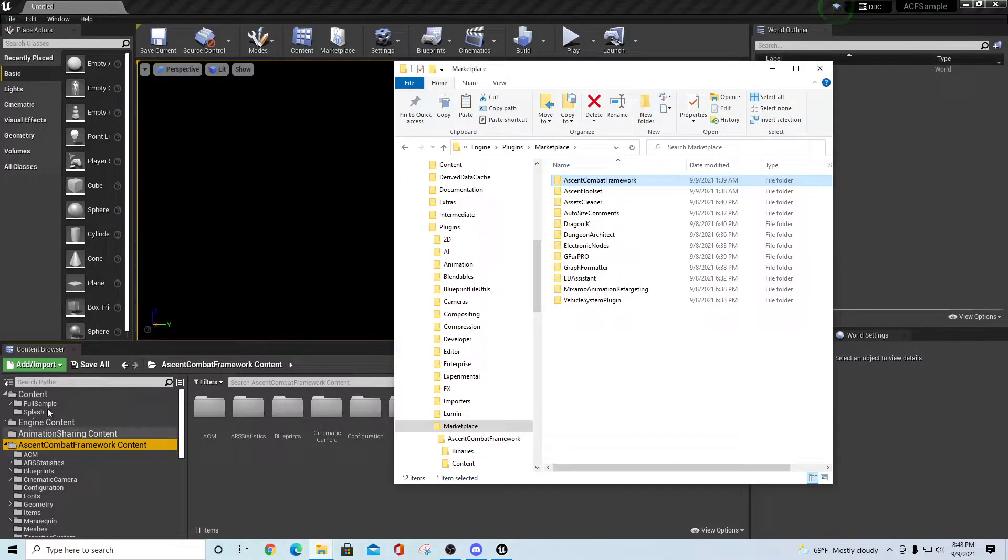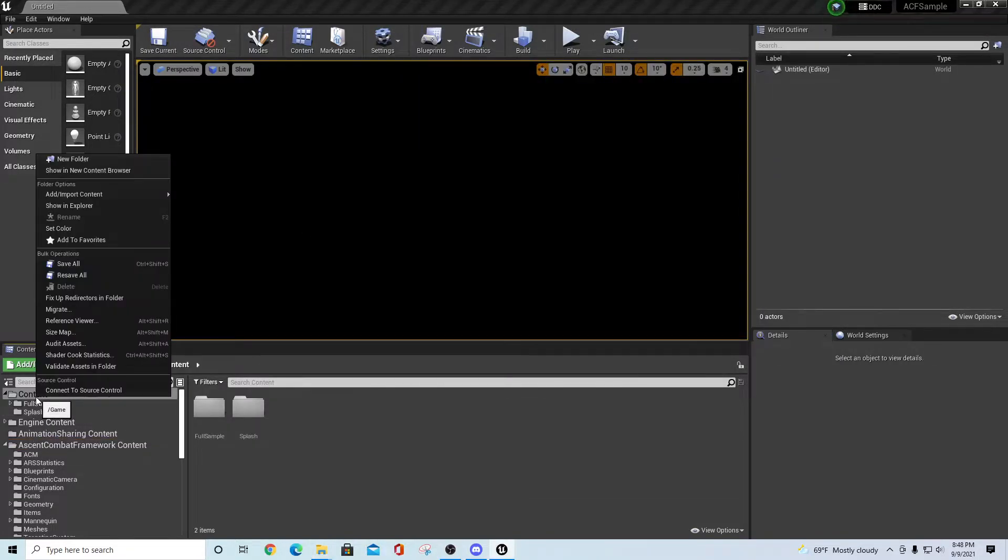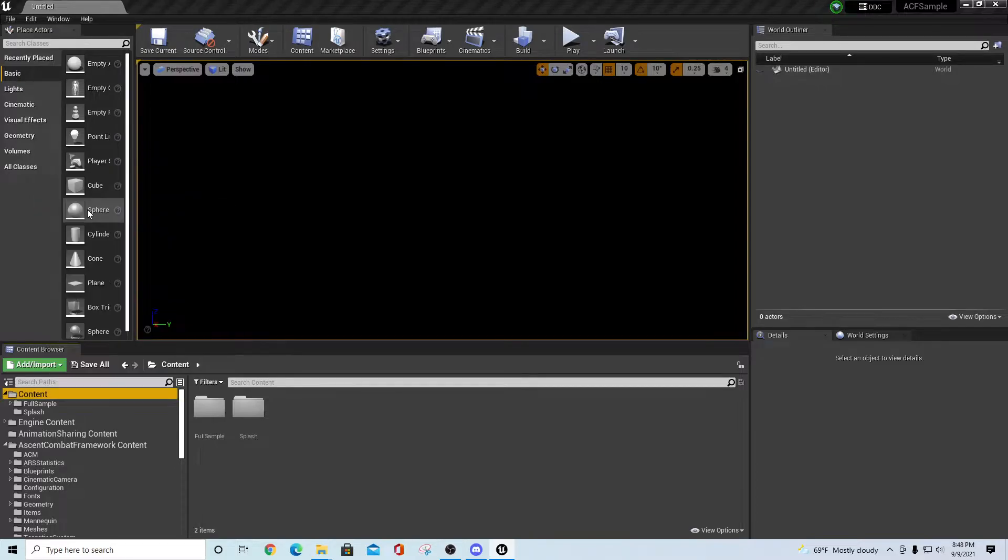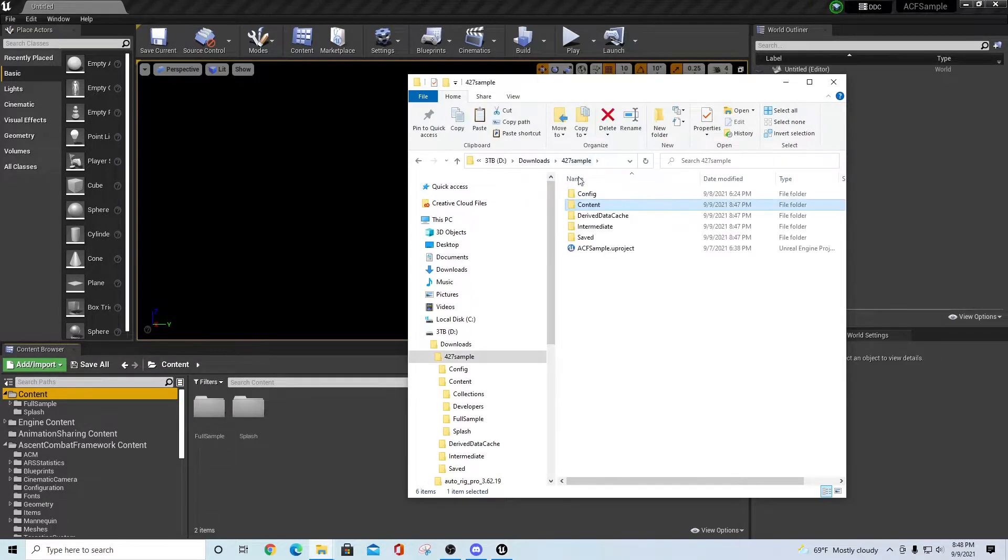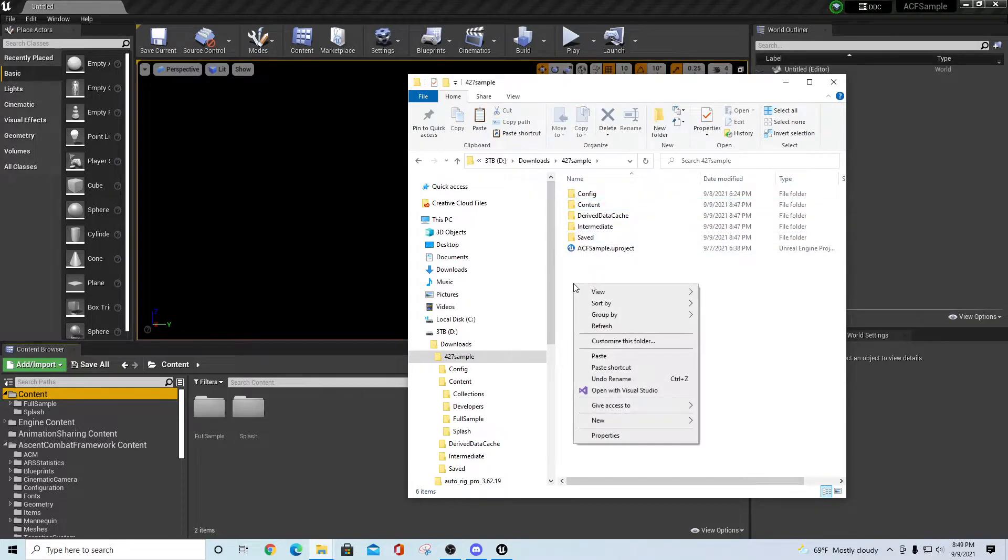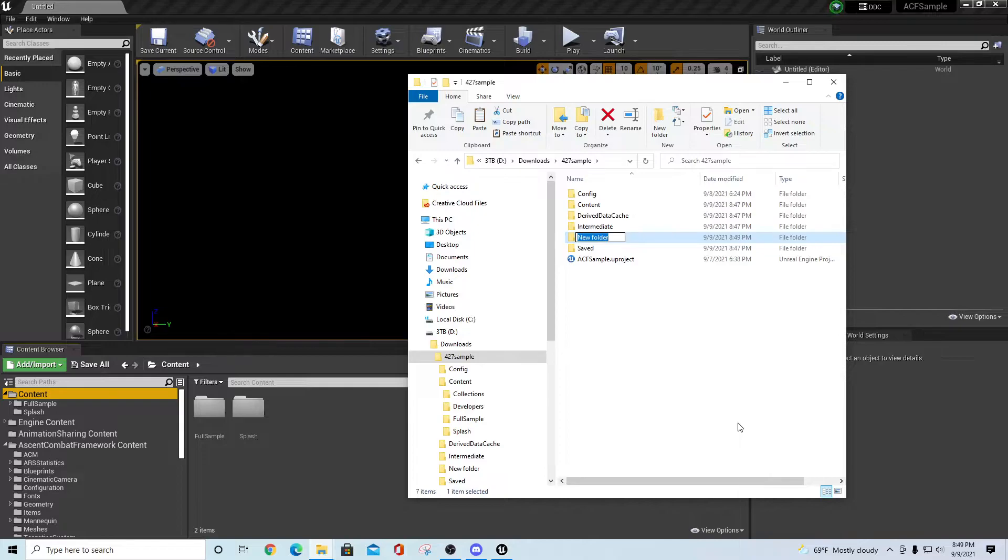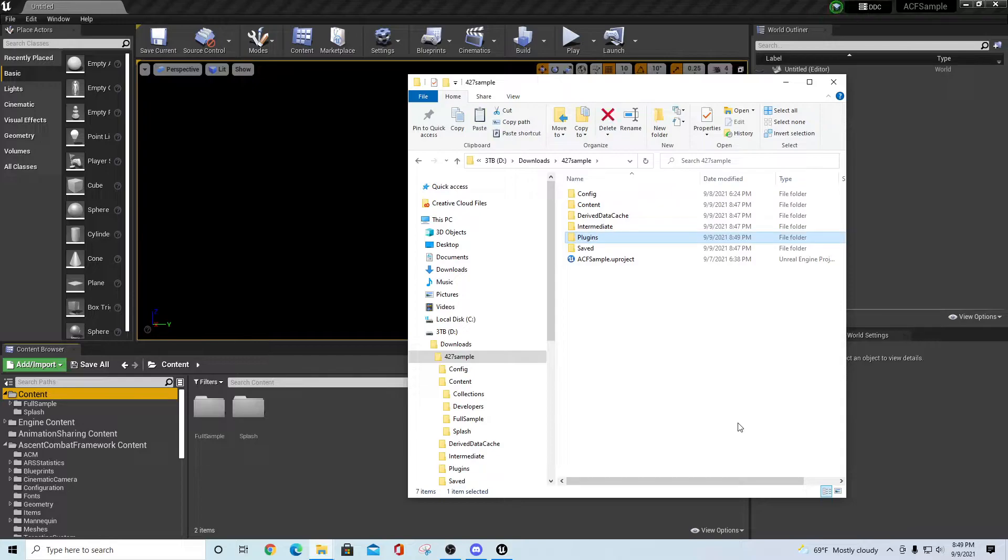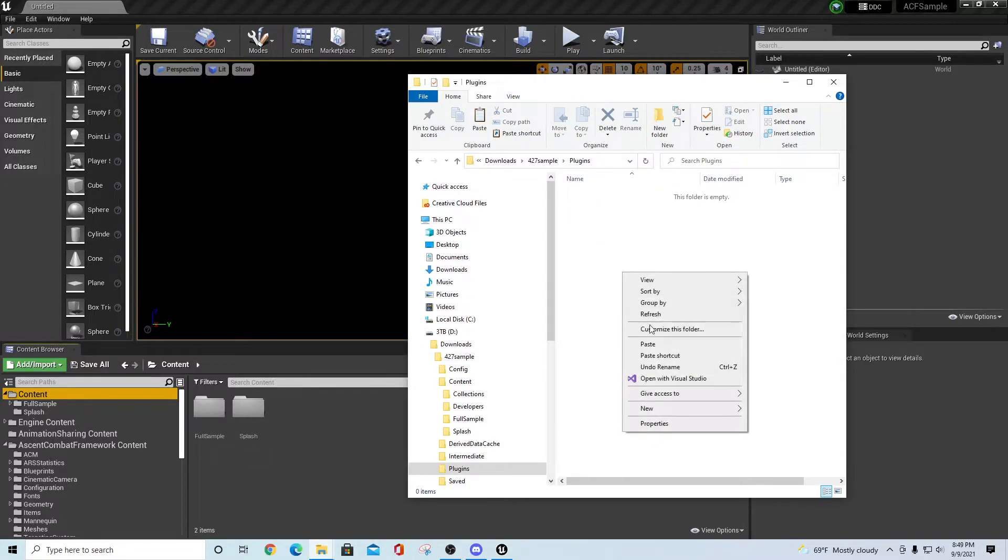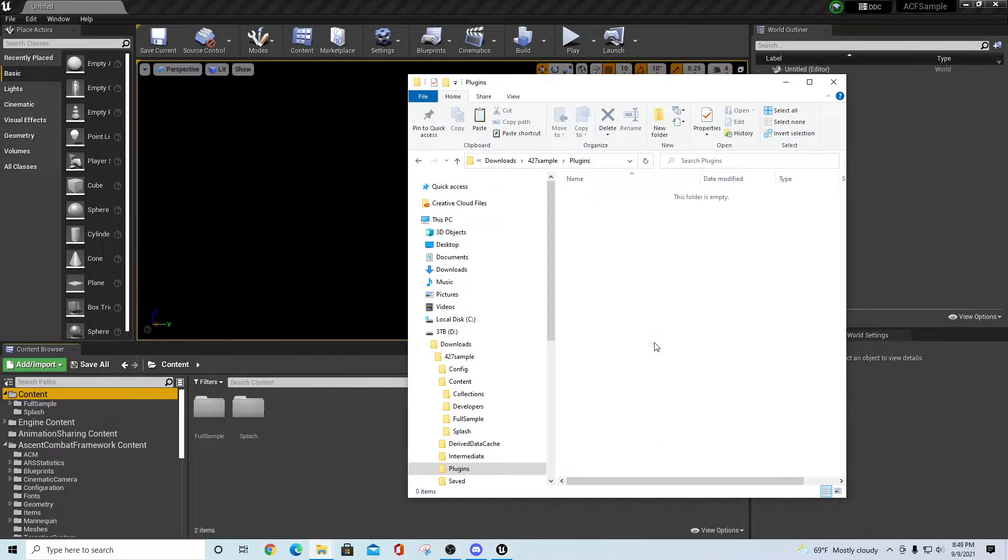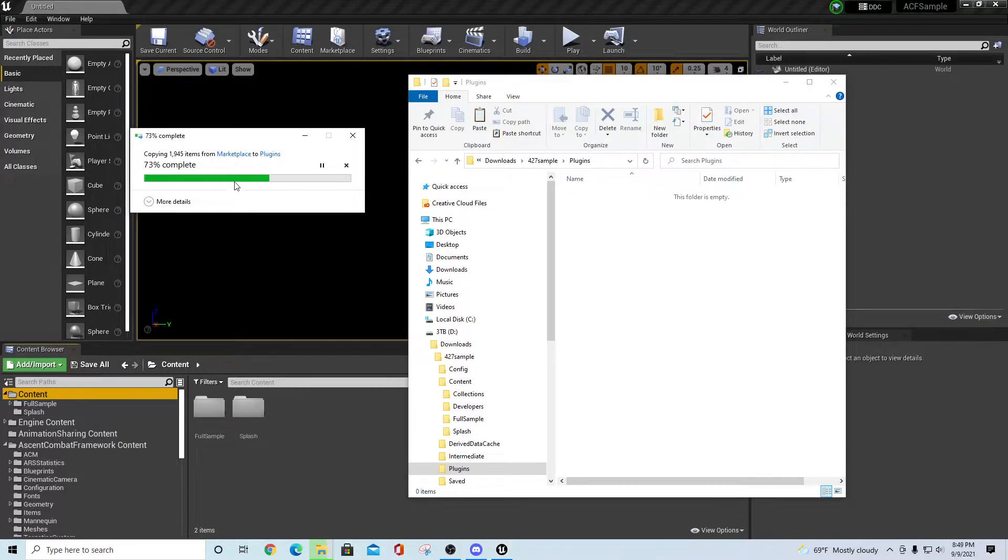If I go to the content directory of my project, I can right-click and say show in explorer. When I go into the root directory of my 427, I can right-click here and say new folder, capital P lowercase 'lugins' for plugins. Double left-click that folder and right-click here and say paste. That's going to bring over a copy of your Ascent Combat Framework plugins.